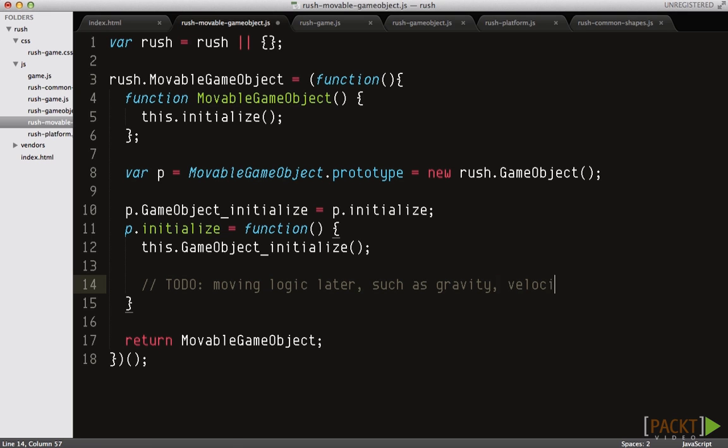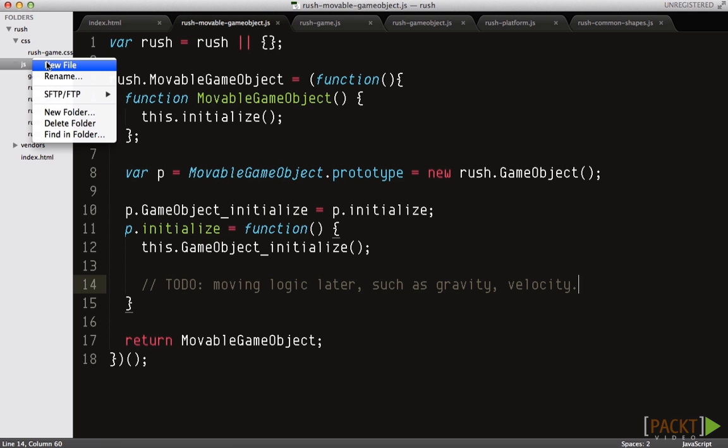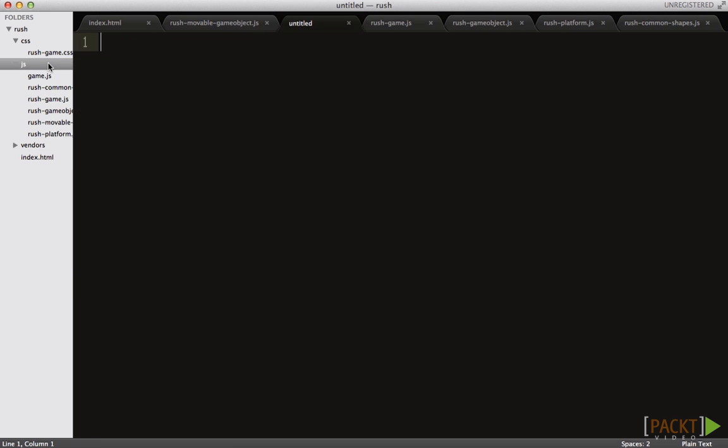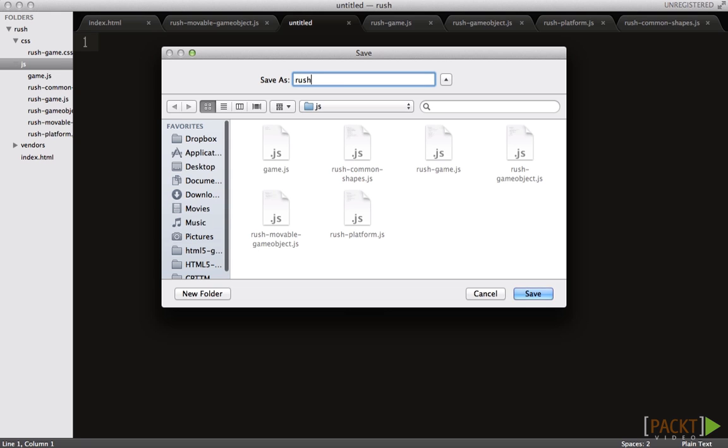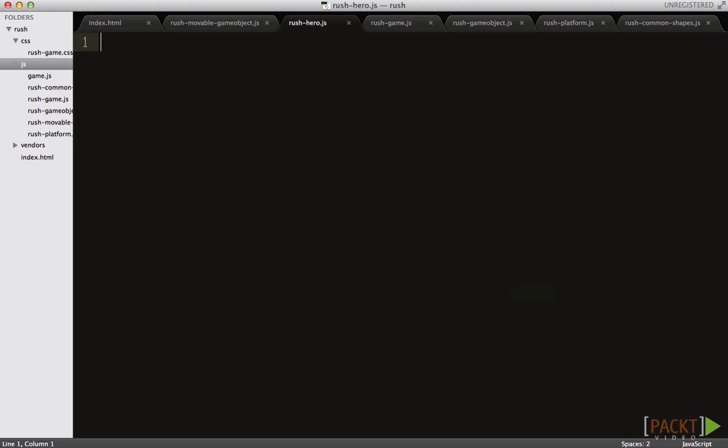For now define your hero class to be inherited from this moveable game object. Similarly, we have another file named rush-hero.js for logic dedicated to the hero, and a similar class definition that inherits the moveable game object class.